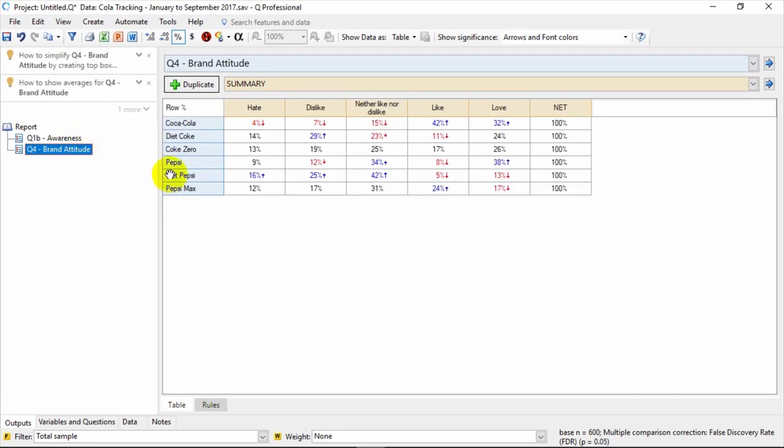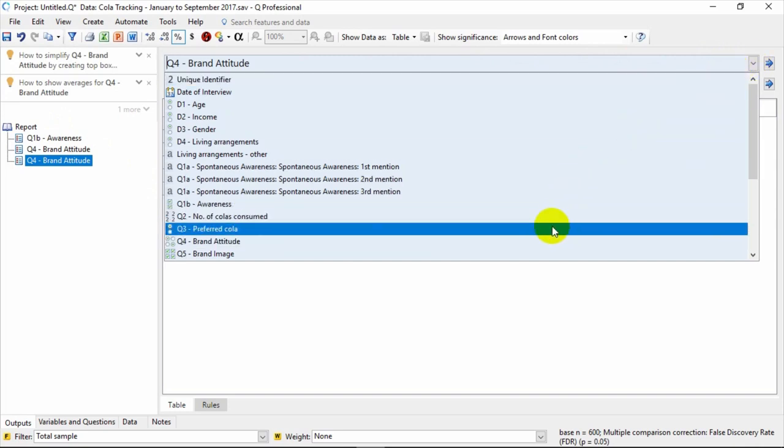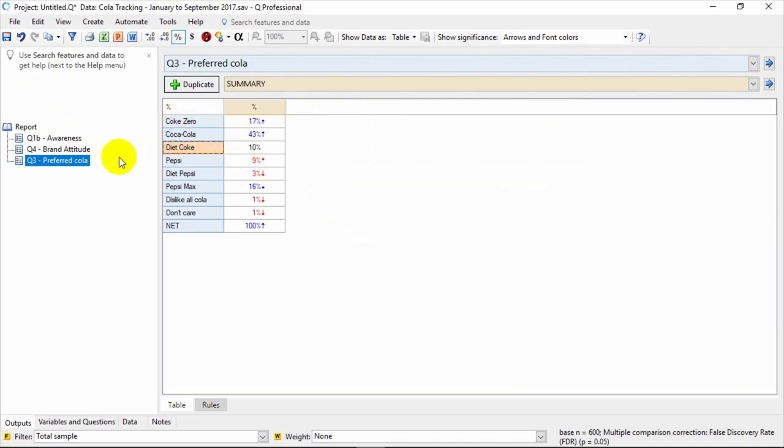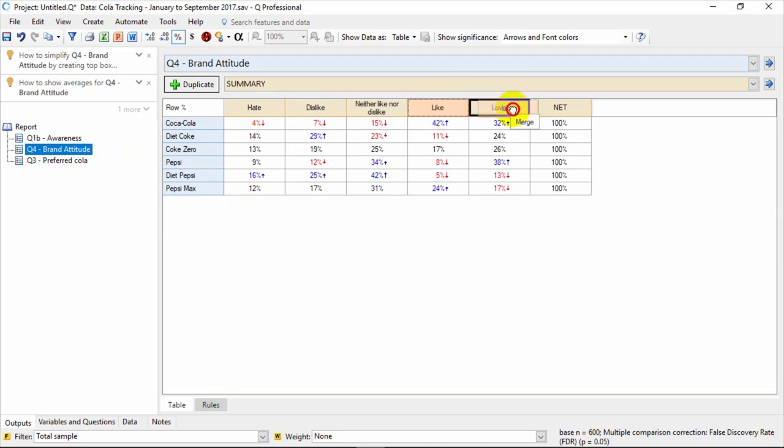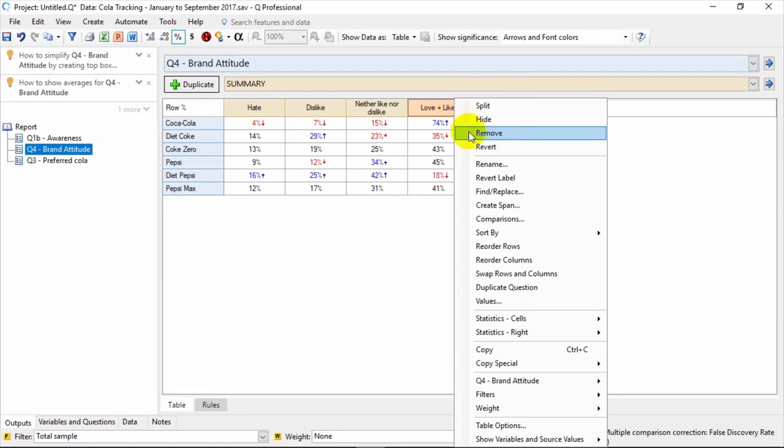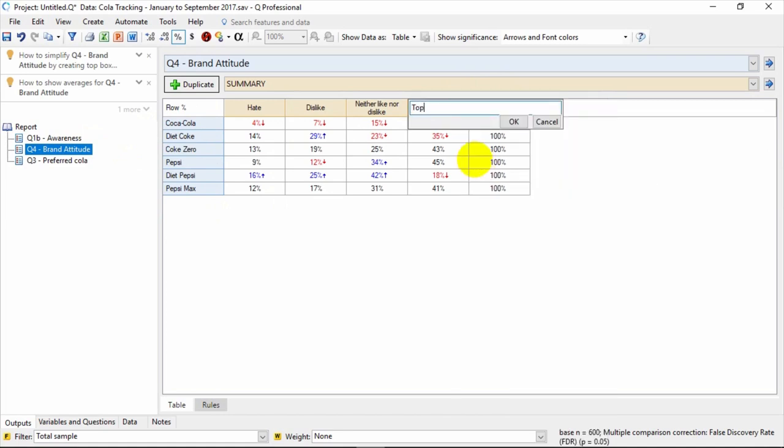If you want to create a new table, the easiest way is to use the Duplicate button. That creates a copy of the table in the report. You can then change the primary question for a table in the blue dropdown menu. Left click and dragging allows you to move things around. You can also merge categories simply by dragging one on top of the other. Right clicking is your best friend using Q. It opens up a context menu that gives you many options.